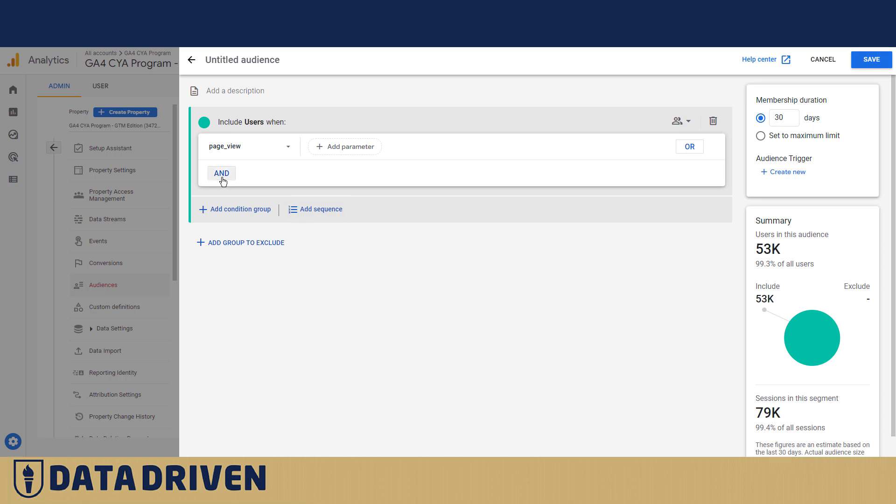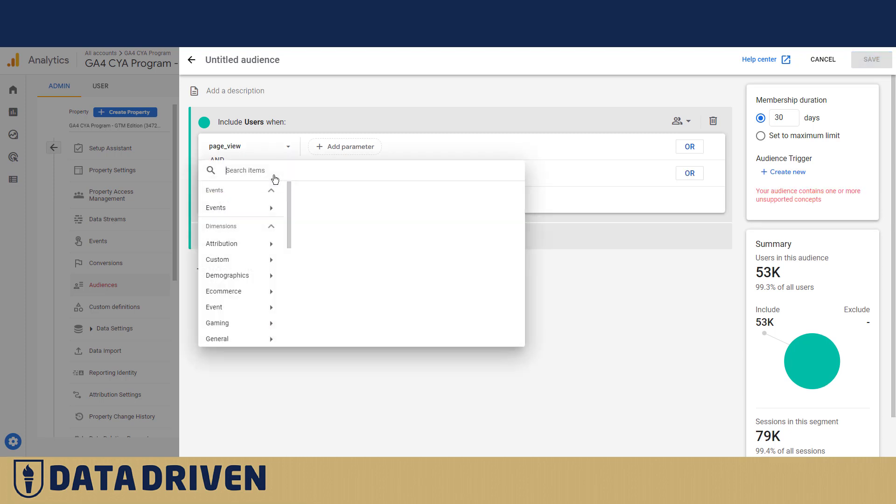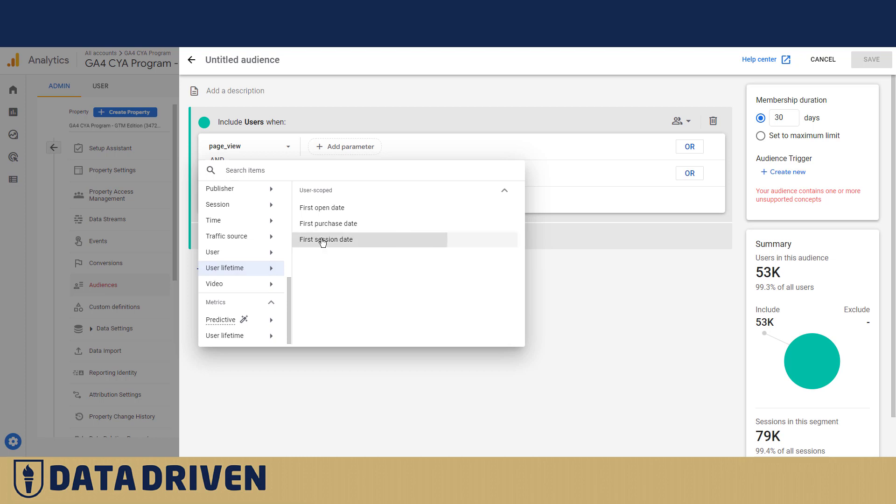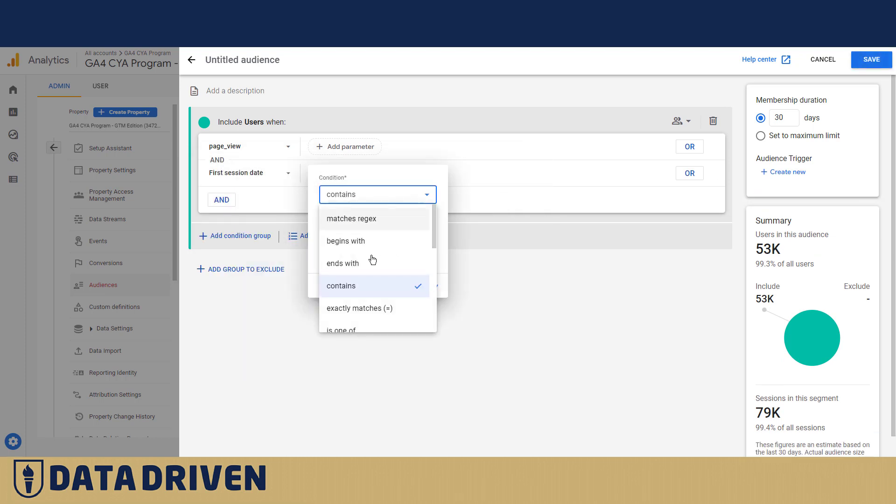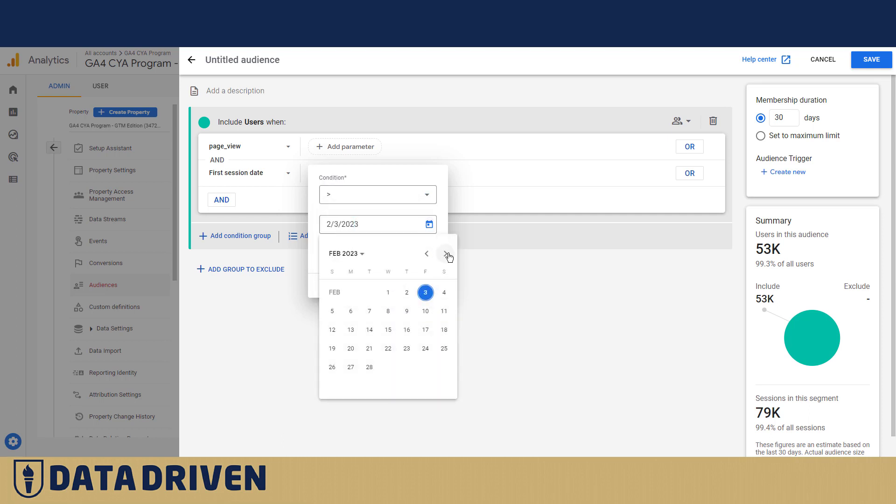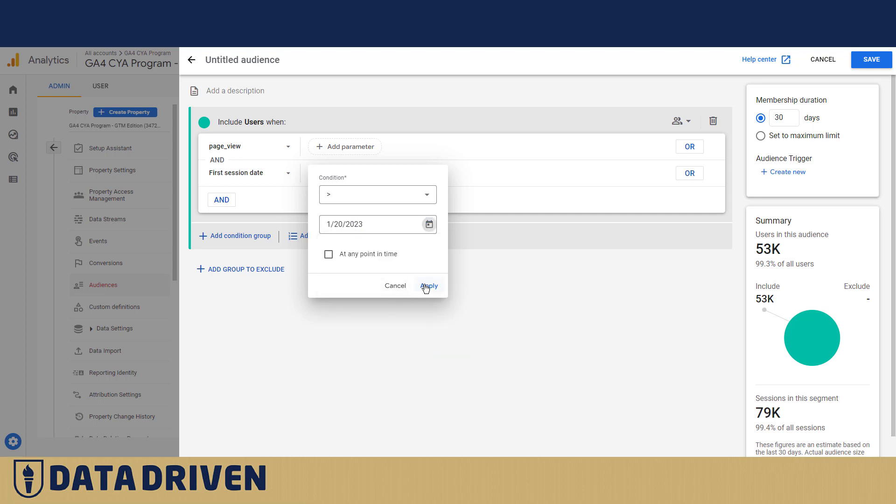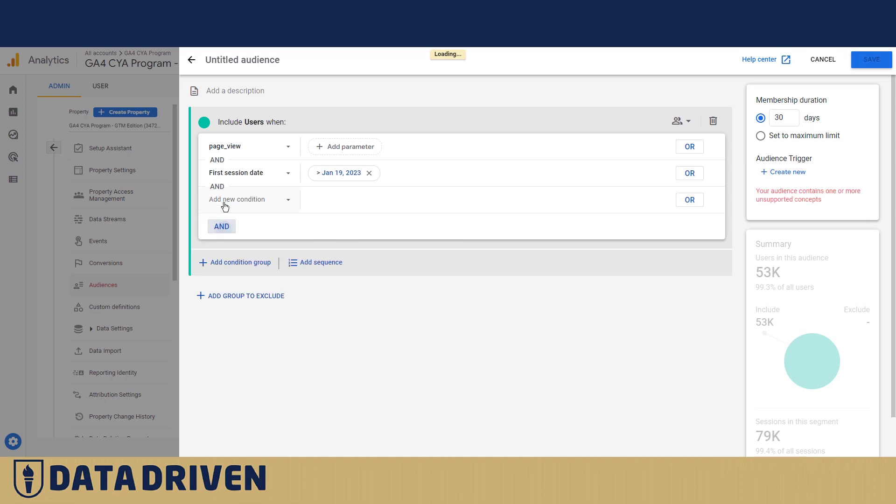Google is going to nicely report you that there were 53,000 people who generated 79,000 sessions. But we're going to say okay only users who visited for the first time after, for example, 20th of January. Say we had some kind of a big offering on the website at that day, which we didn't, but this is just for demonstration purposes.